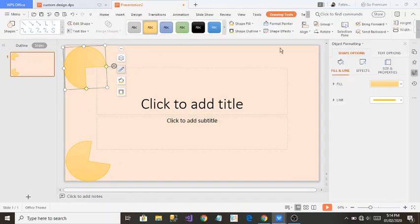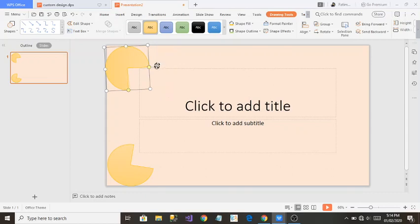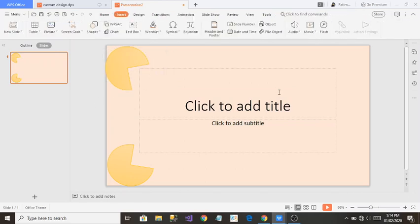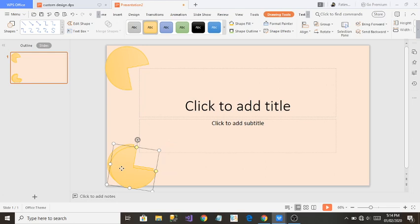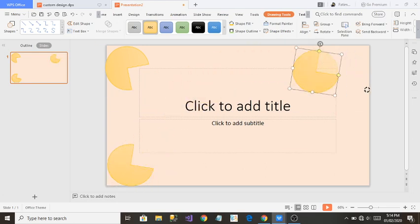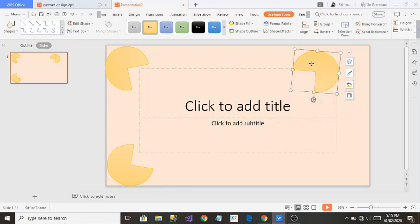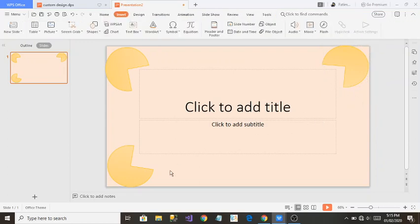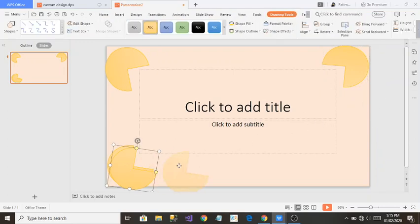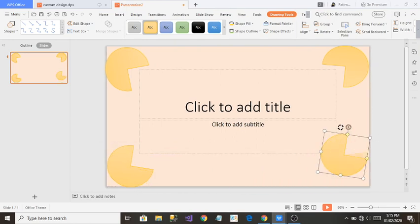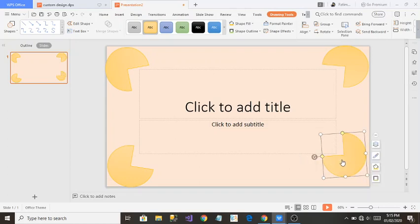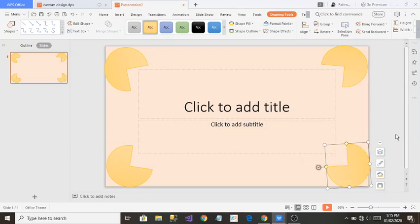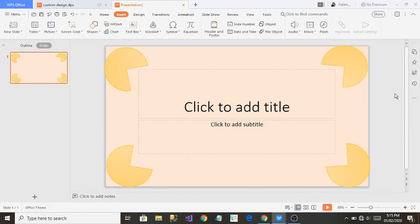I'll copy the shape again with Ctrl+C and Ctrl+V, rotating it to fit another corner. I'll repeat this process one more time — pressing Ctrl+V — and rotate and position it at the remaining edge. As you can see, I now have four of the same shapes placed at different sides of the slide.